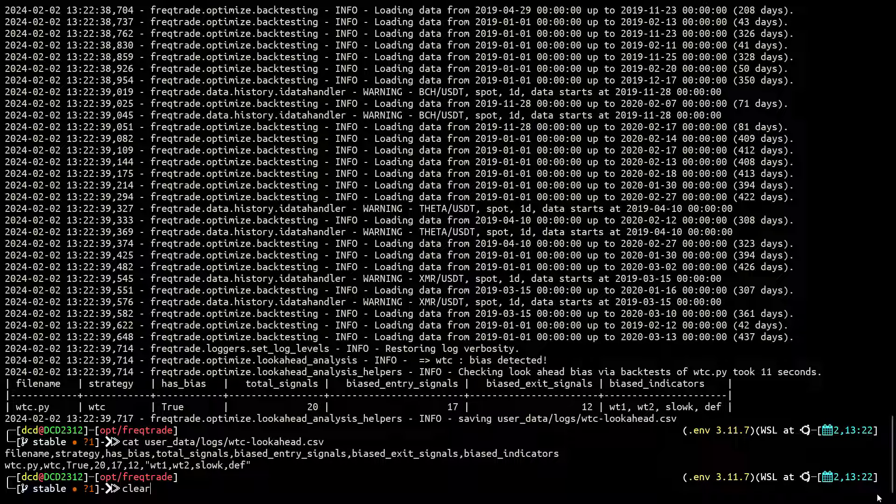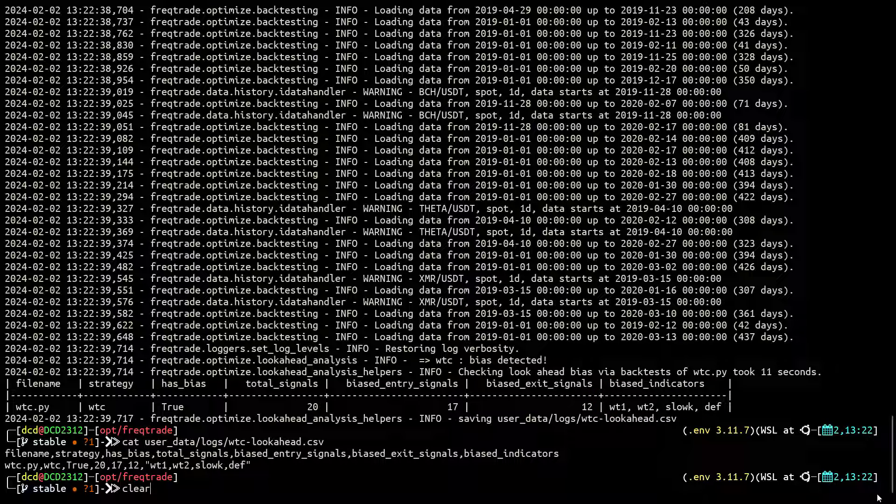According to the output, the WT1, WT2, SLOW-K and DEV indicators seem to have the bias in their code.